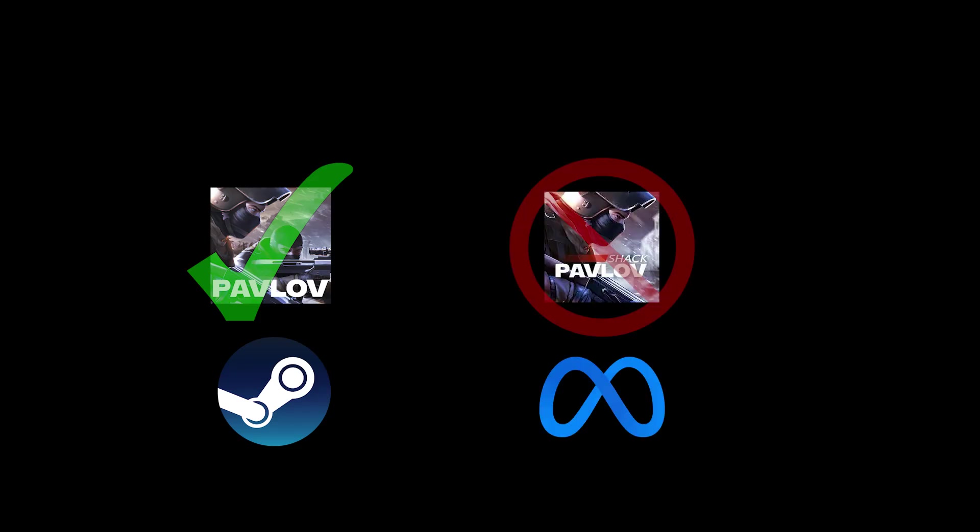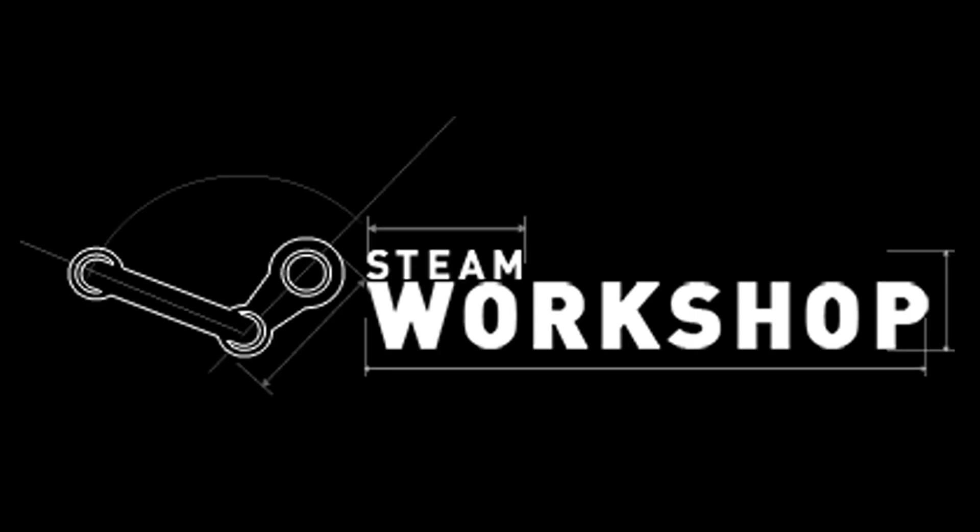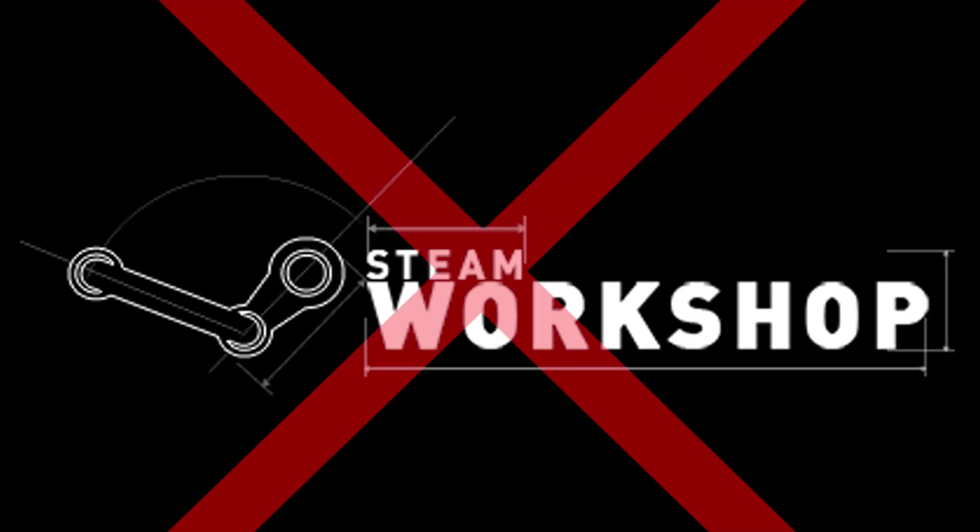This tutorial is for the PC Steam version of Pavlov. If you are looking to make maps for Pavlov Shack, this is not the right tutorial. Another thing that should be mentioned is that as of update 29, Pavlov is no longer using the Steam Workshop. Although the Steam Workshop is still present on Pavlov's Steam page, this is only for the legacy branch.